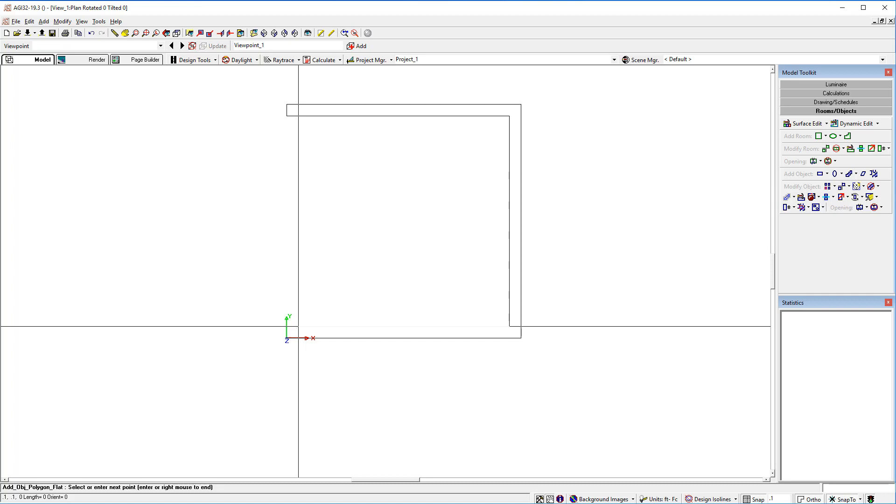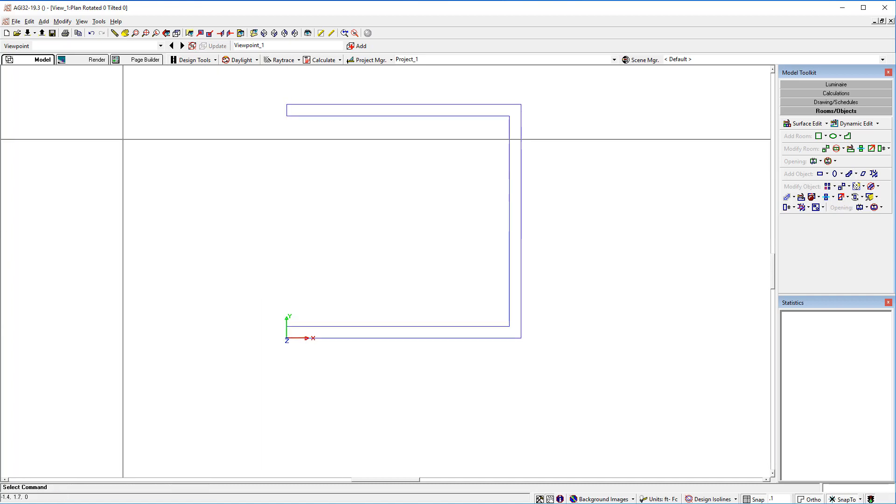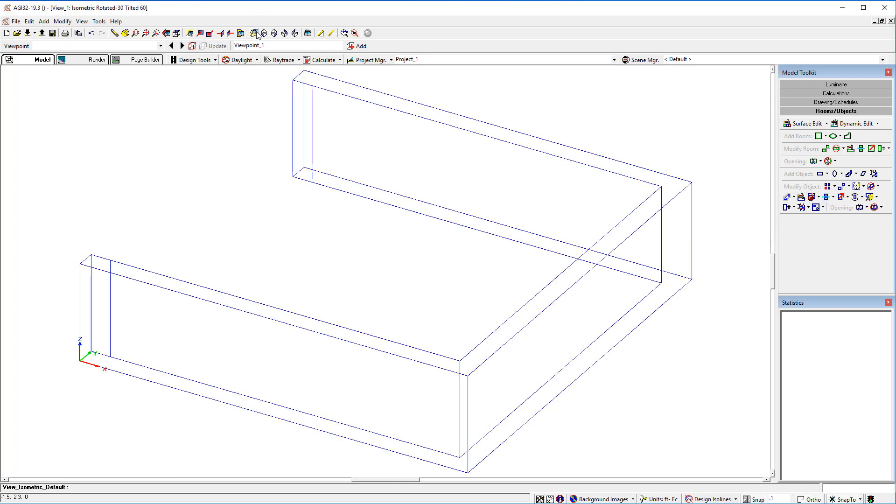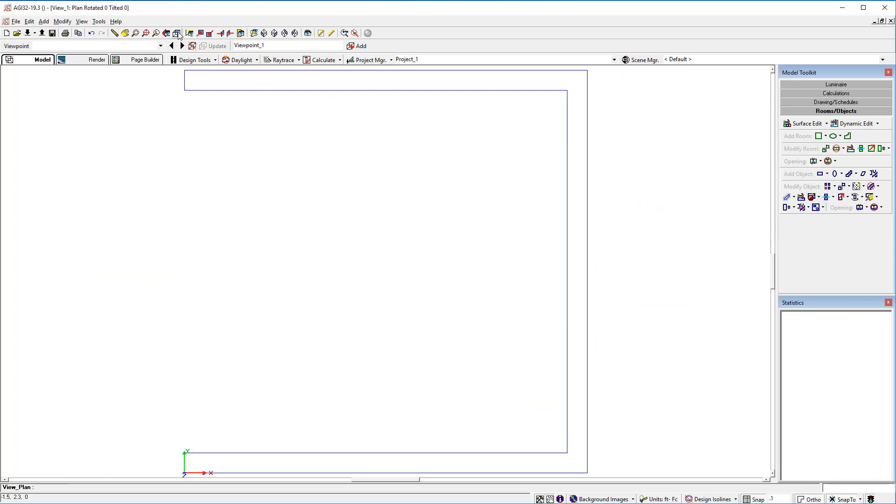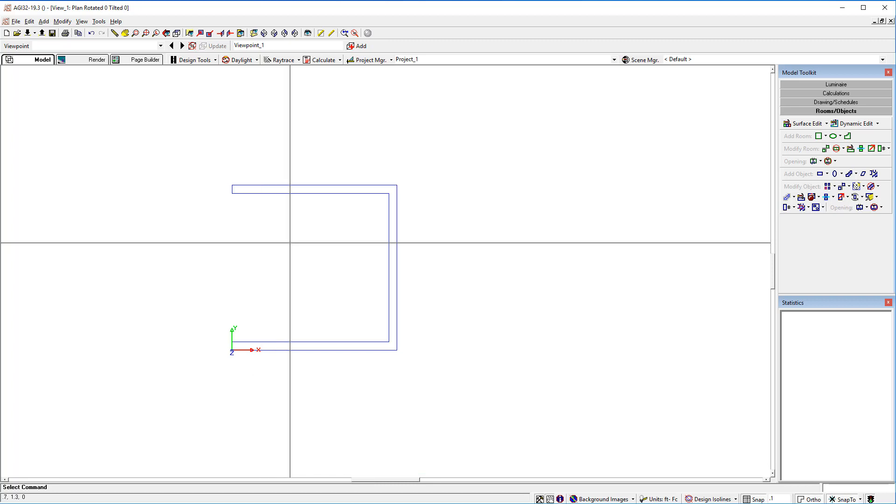A tenth of a foot in. Right-click to complete. We've got a three-sided polygon. Notice the breakpoints. Back to plan view.